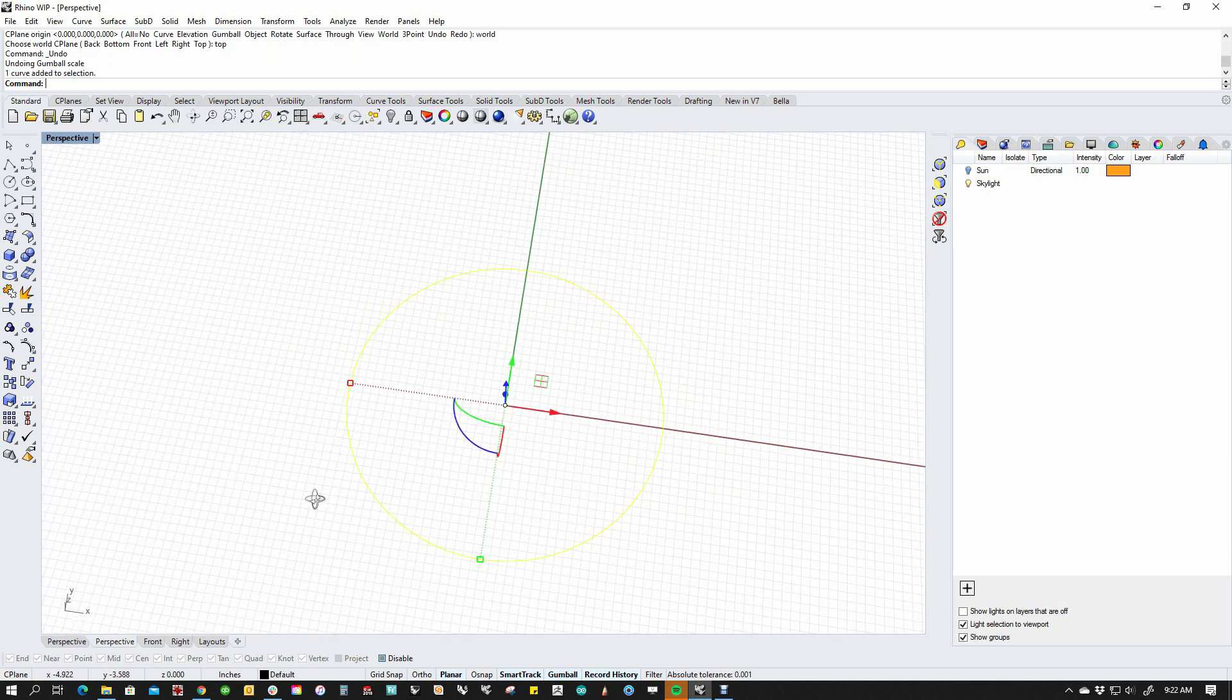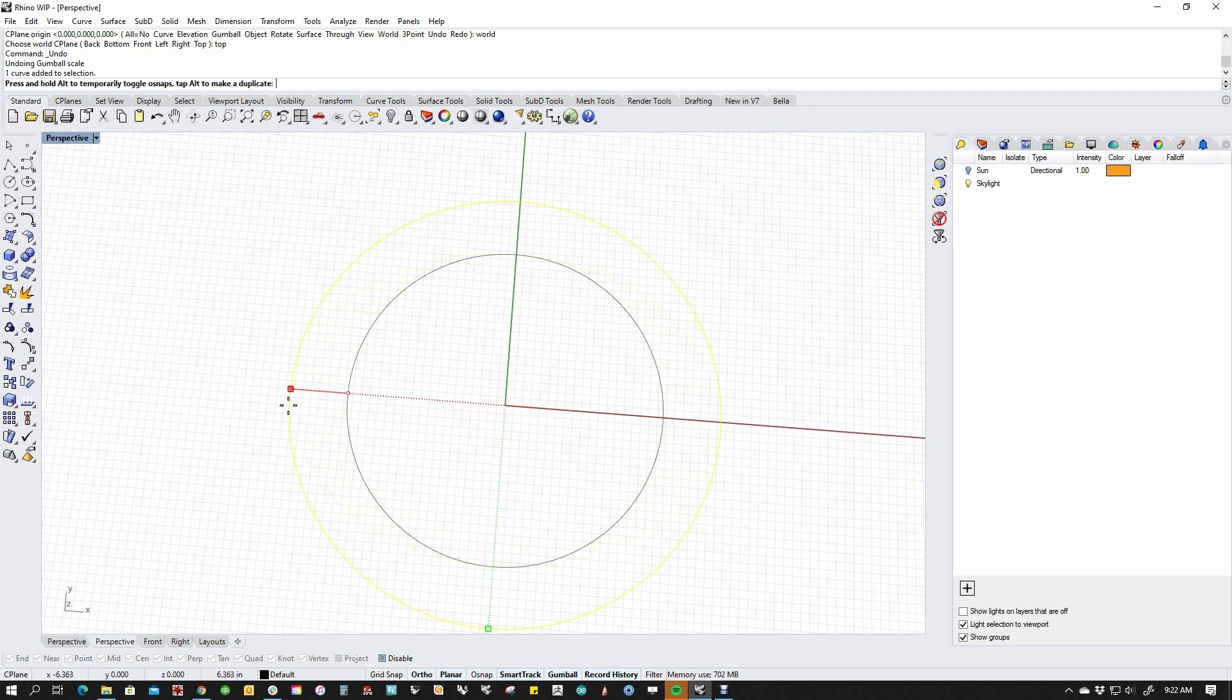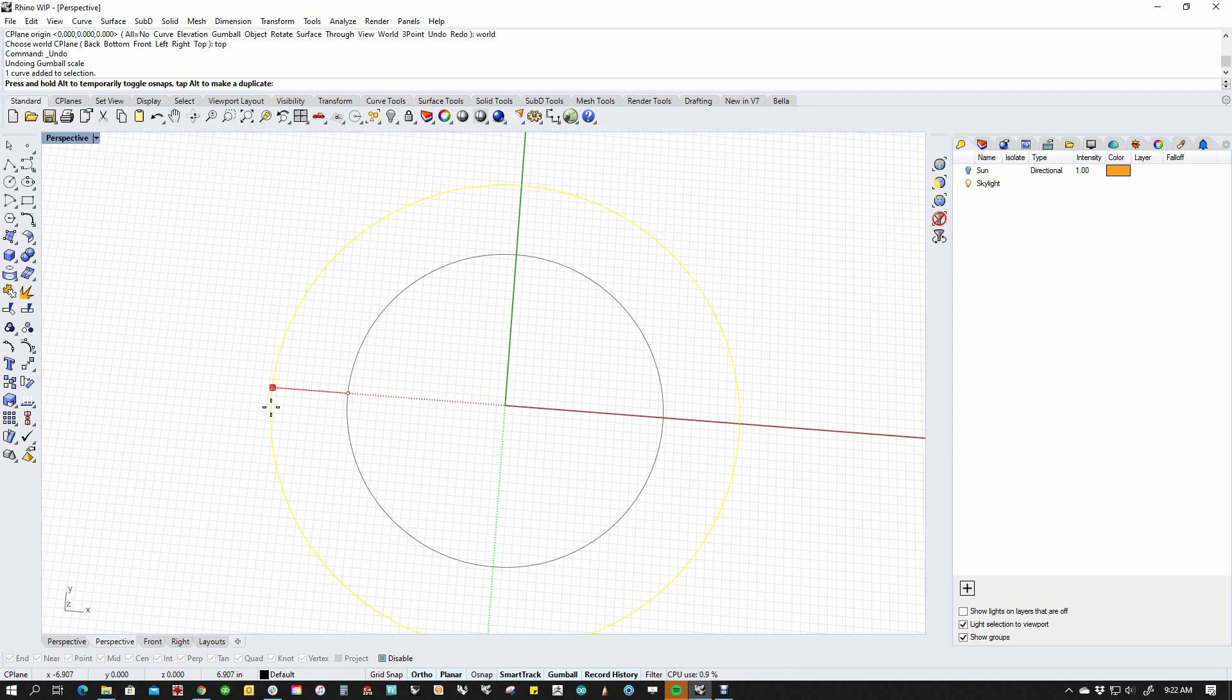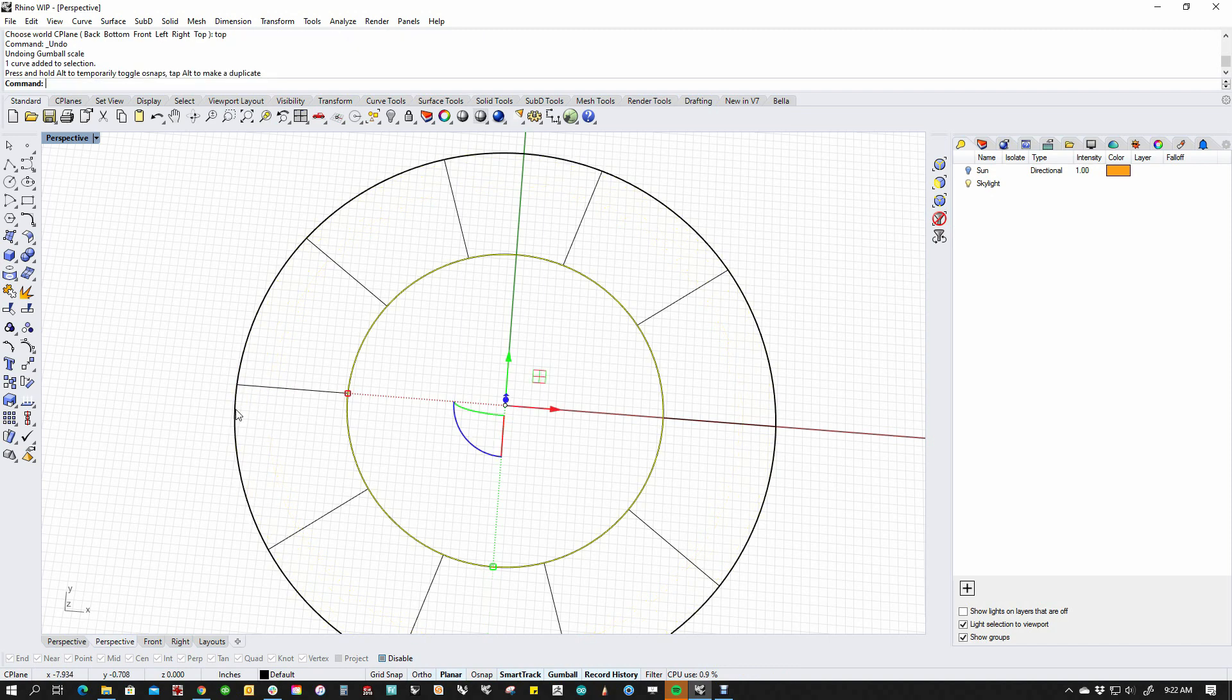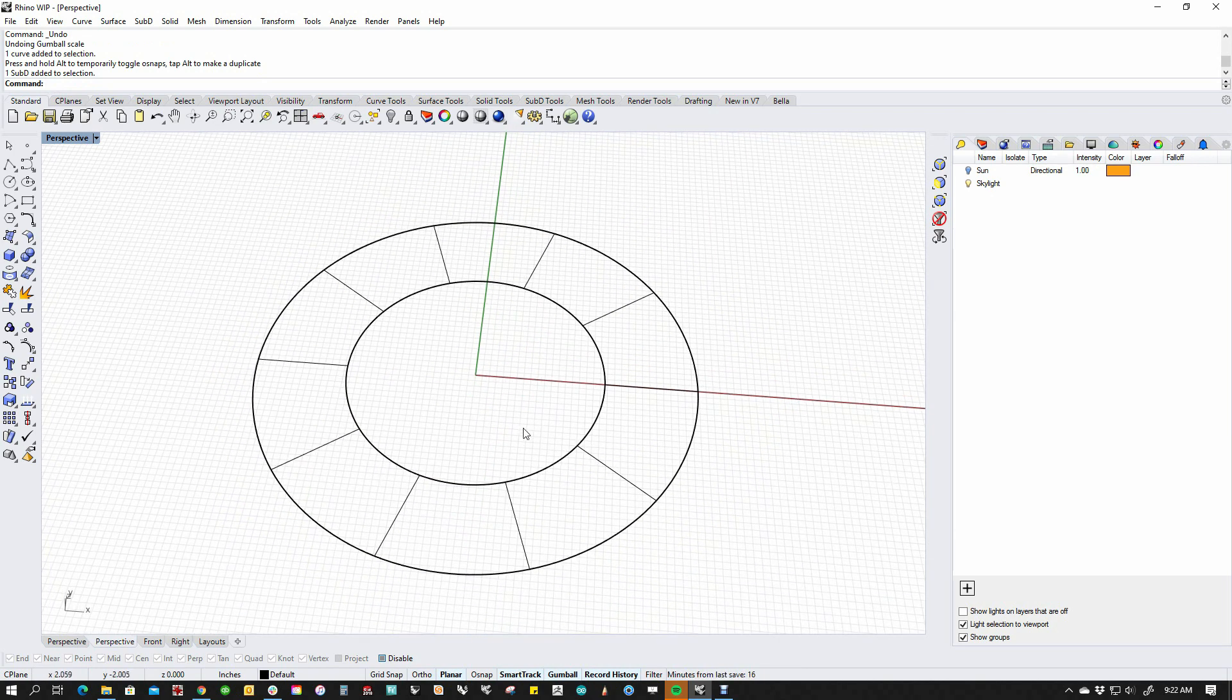Now if I do the same thing and I start scaling and I hold down shift, you'll see that it scales proportionally in two directions. Now if I hold down control, I get a SubD ring, which is cool.